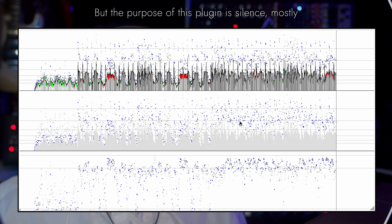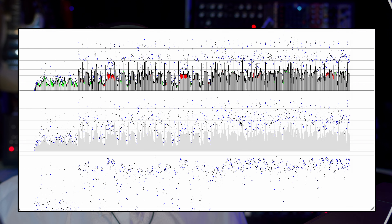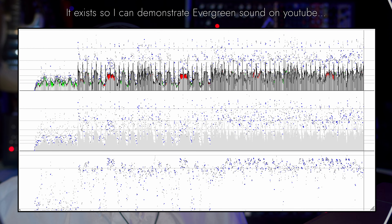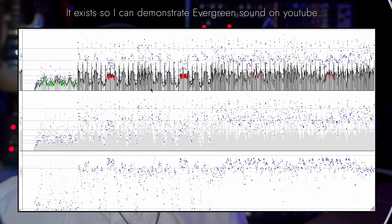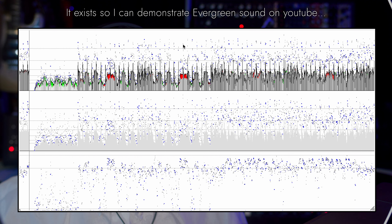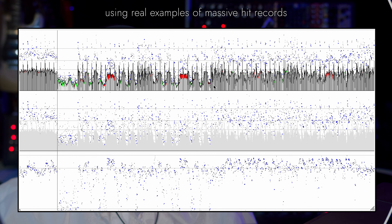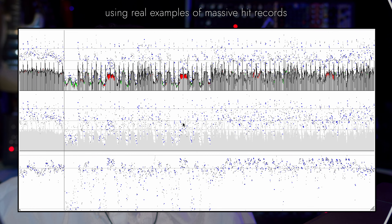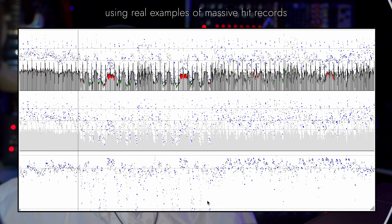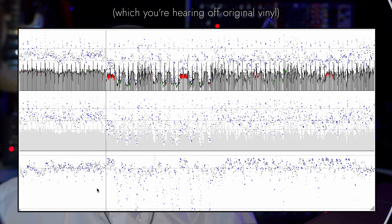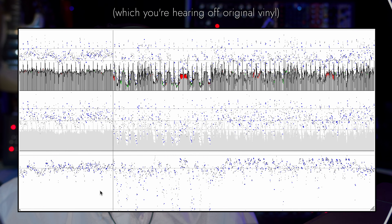The idea is to be able to illustrate stuff like the value of peak energy, which is what you see in the top meter here. Slew energy, which is what we see here. And zero cross energy, which is what we see down here.